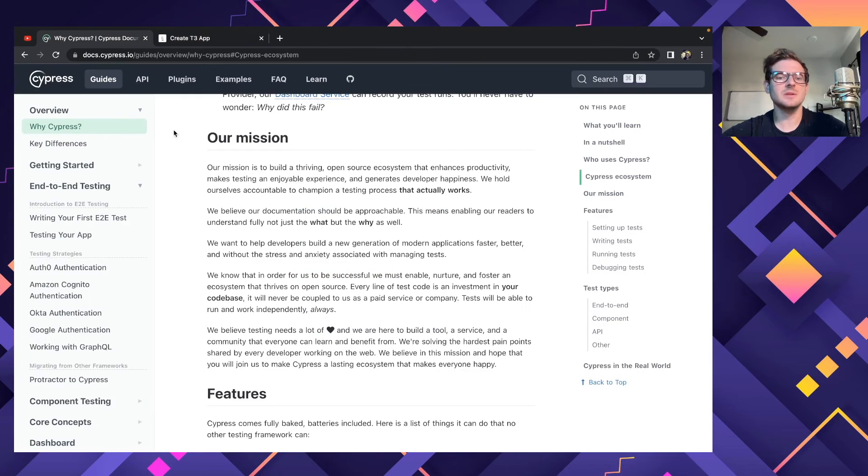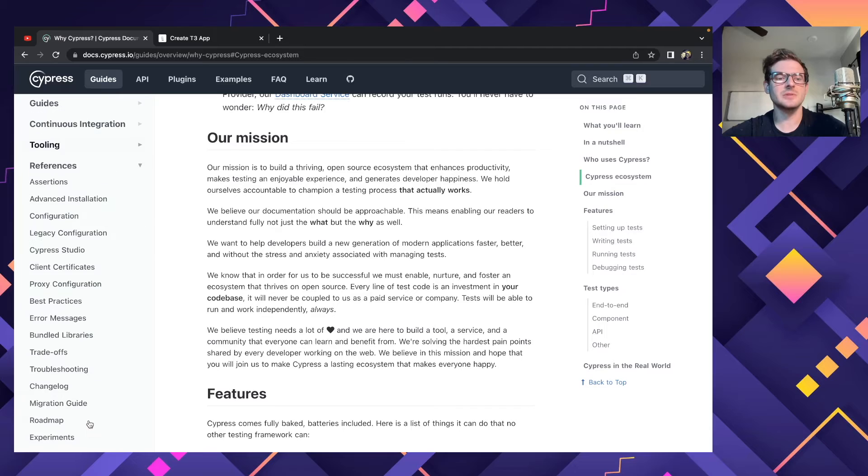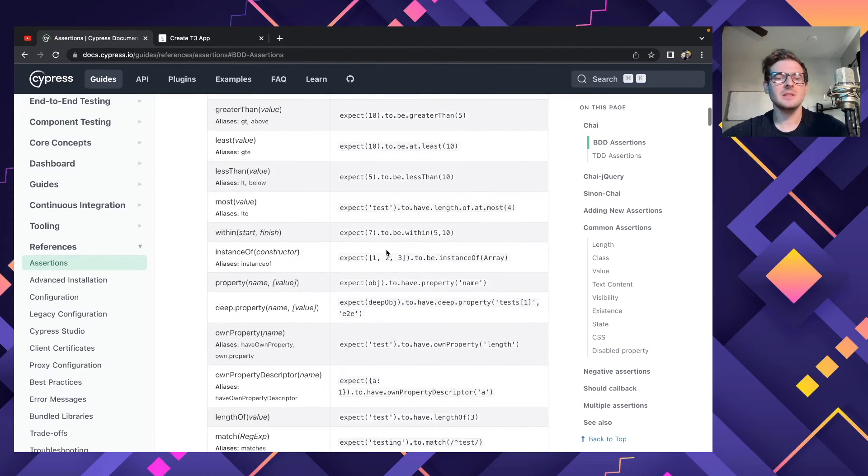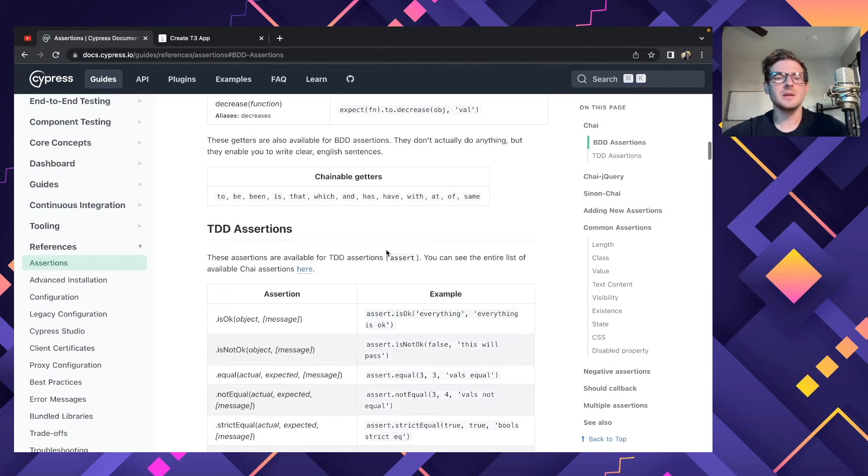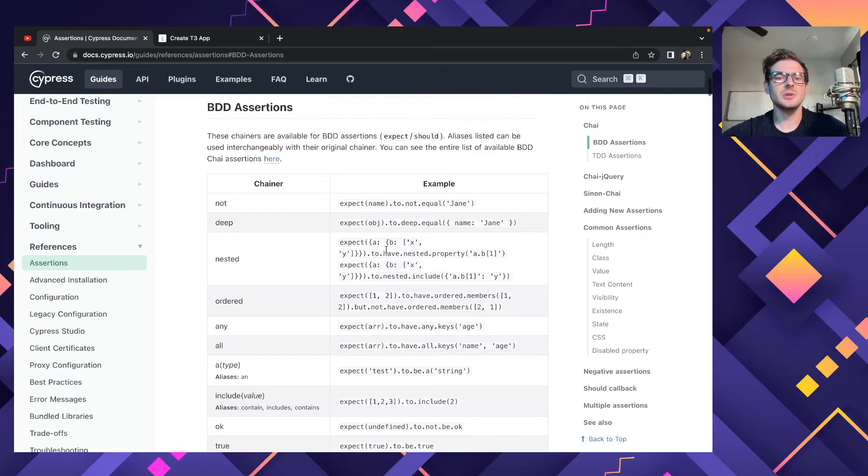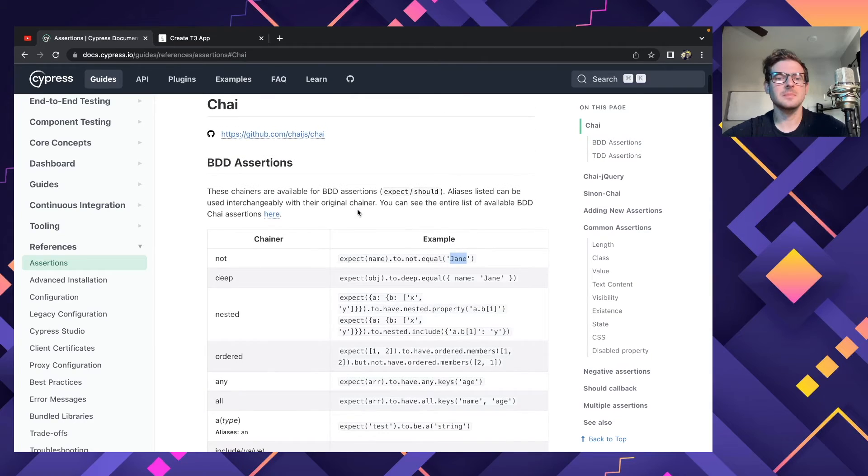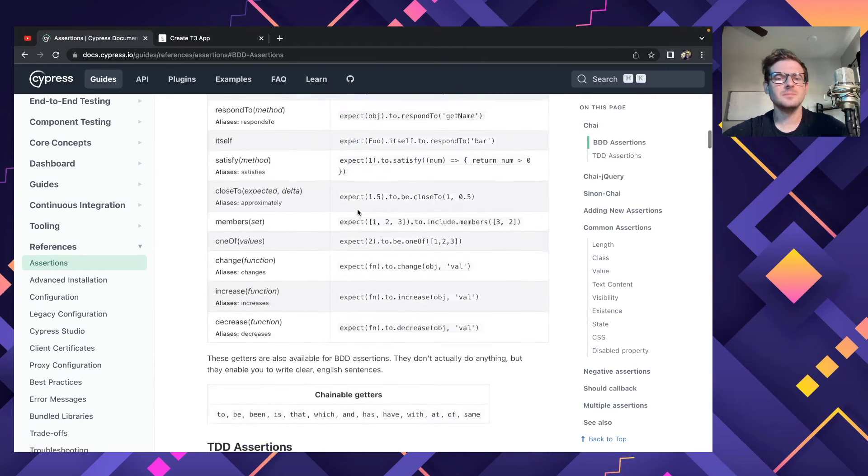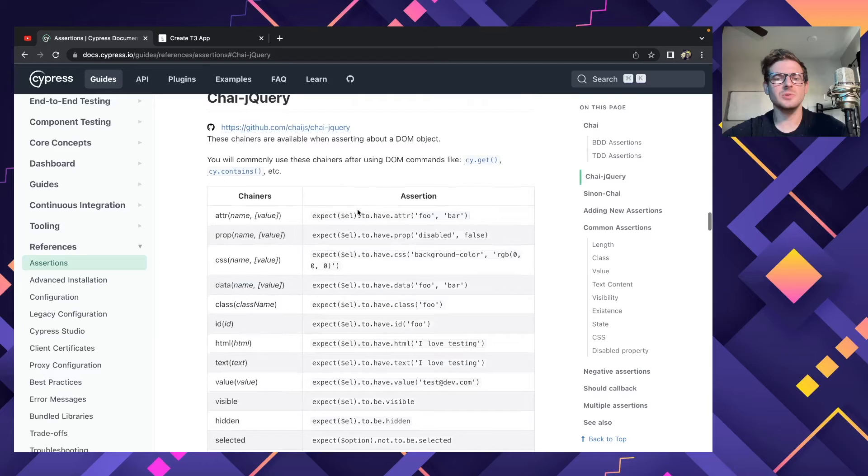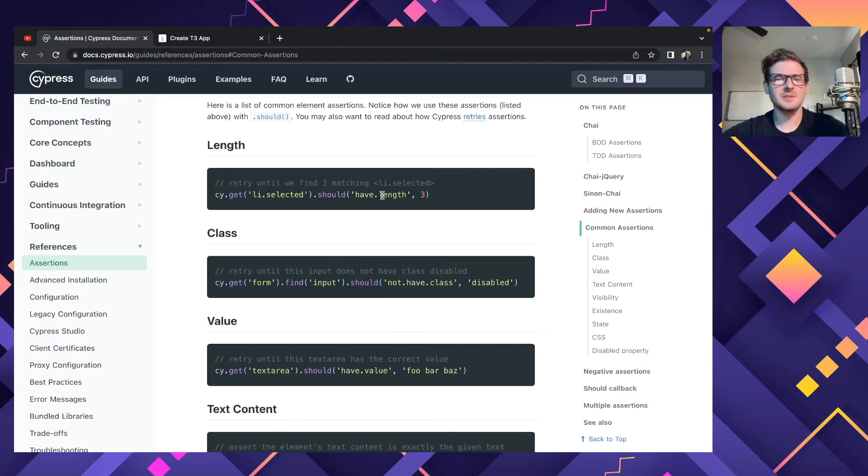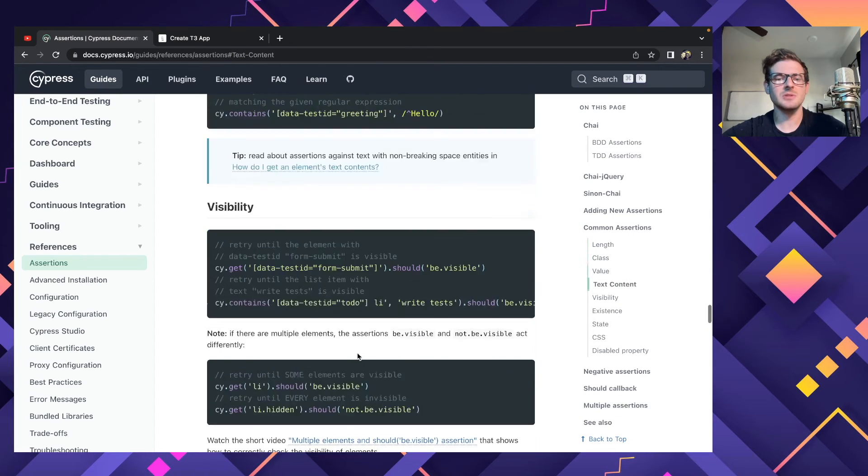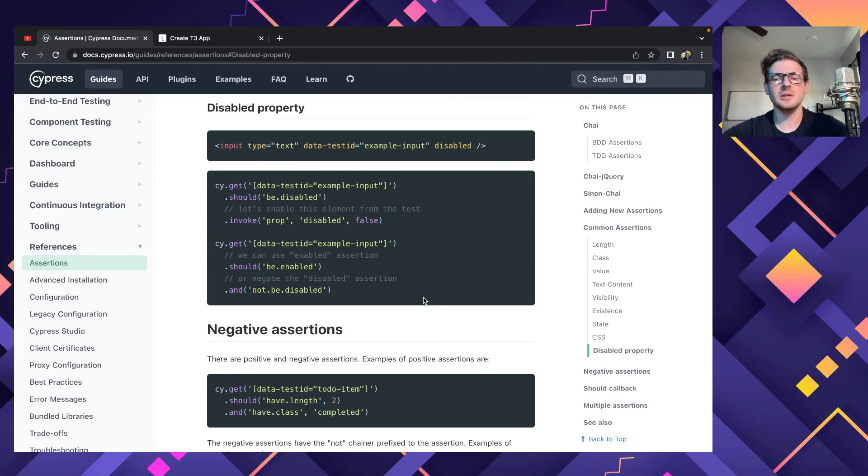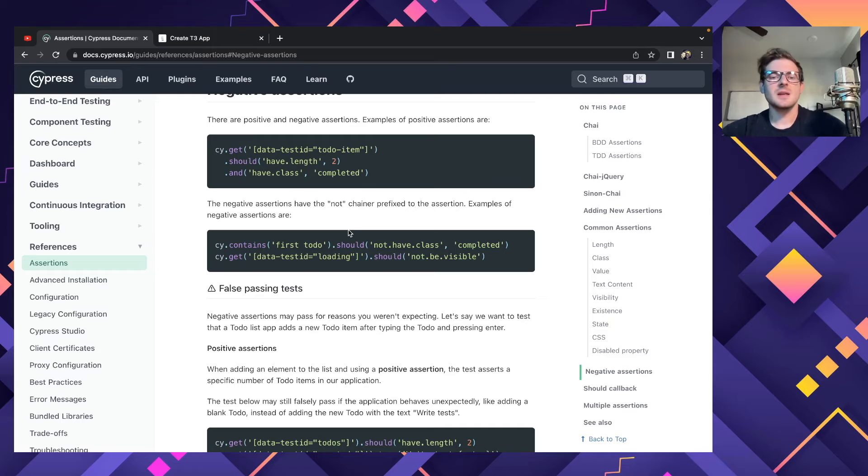And to get a list of these assertions, you can go to the Cypress docs and go to references and go to assertions here. And they have a list of all the different things you can put inside of that should function. So you can do like expect whatever not to equal Jane. Actually, maybe you need to go down to, right, they have some examples here. So just read through these, like if you need to do different stuff here, really easy to just change how you're asserting.